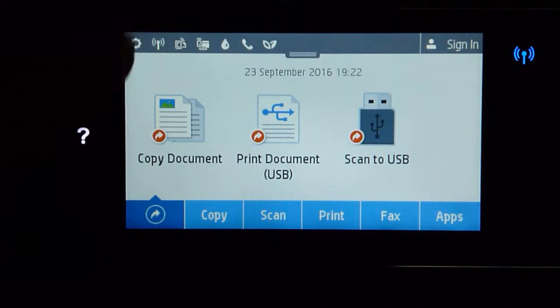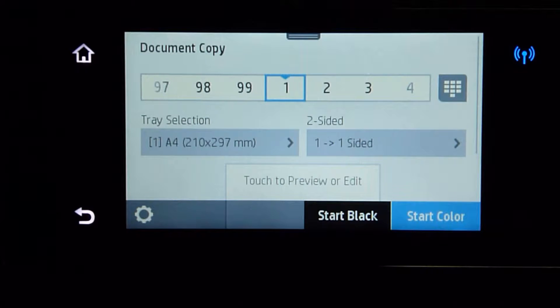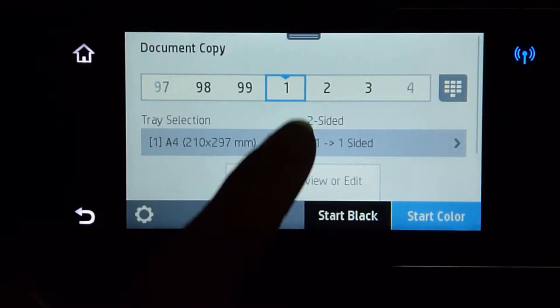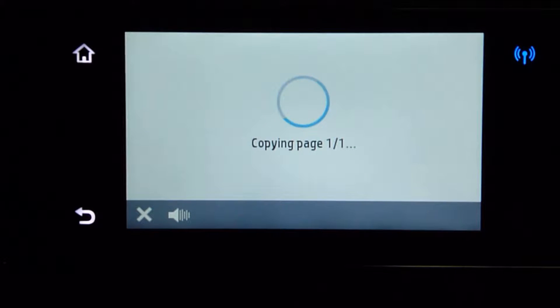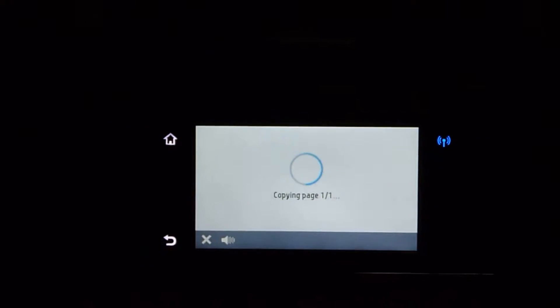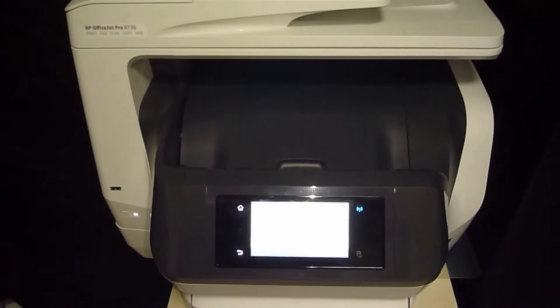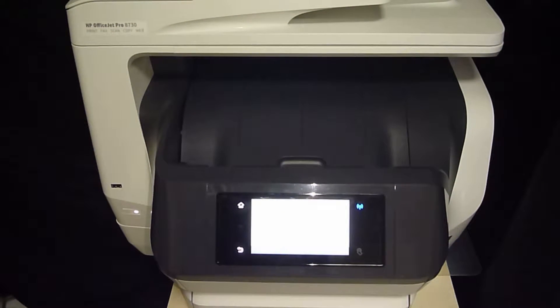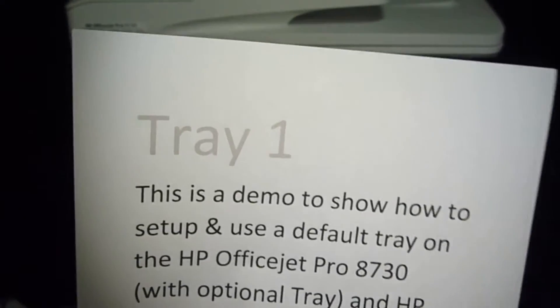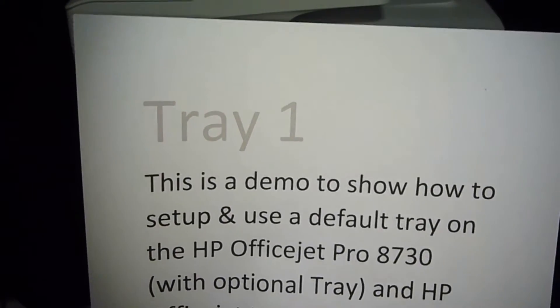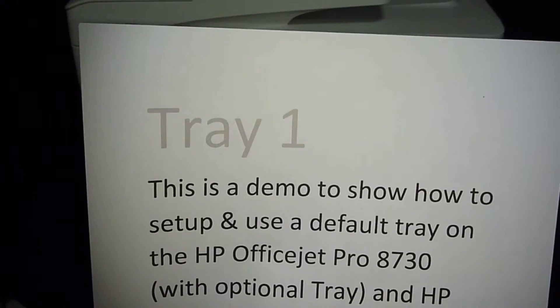Now assume that we want to do a copy job again and we start the black copy job. You will see now that the printer has picked from tray 1.